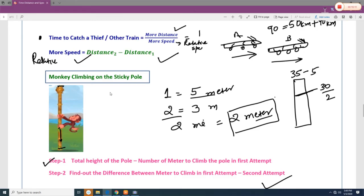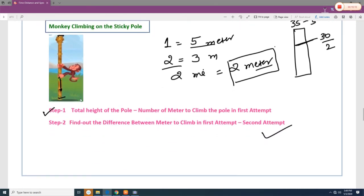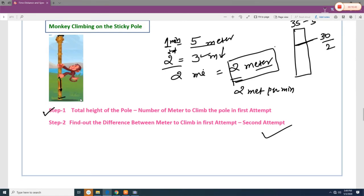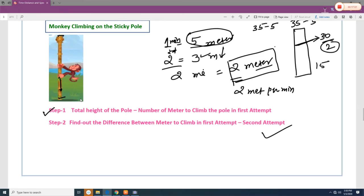For the monkey and pole question: a monkey climbs 5 meters per minute and slides back 3 meters, so its effective rate is 2 meters per minute. For a pole of height 35 meters, subtract the first climb: 35 − 5 = 30 meters remaining, which the monkey covers at 2 meters per minute (taking 15 minutes), plus the final minute to reach the top — totaling 16 minutes.